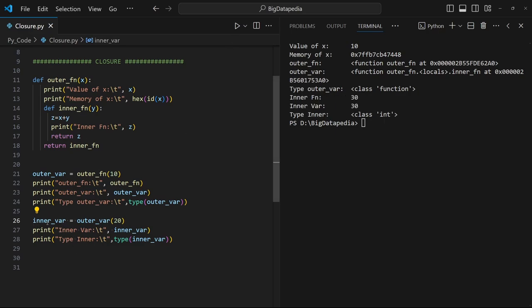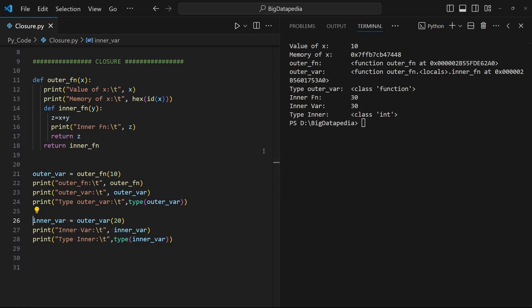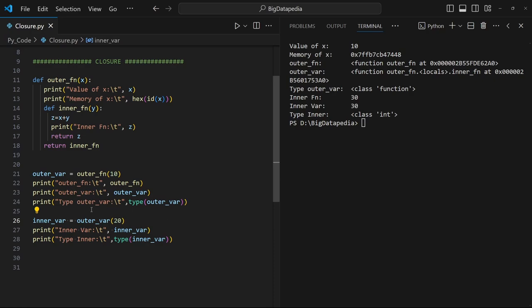You can see inner_variable is being run in the back end — the inner function is called here. Line number 16 gives the inner function output as 30, and inner_variable value is the same because that's the returned output. So inner_variable and inner function at line number 27 give the same values. The returned output is of type integer because it's a numeric value — we get type class integer. Previously, outer_variable was a function, but inner_variable output is an integer data type.